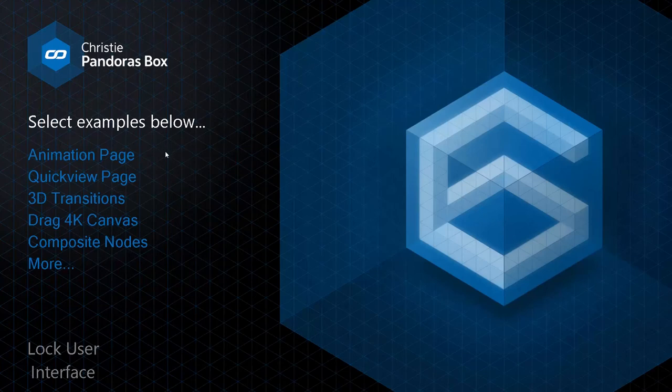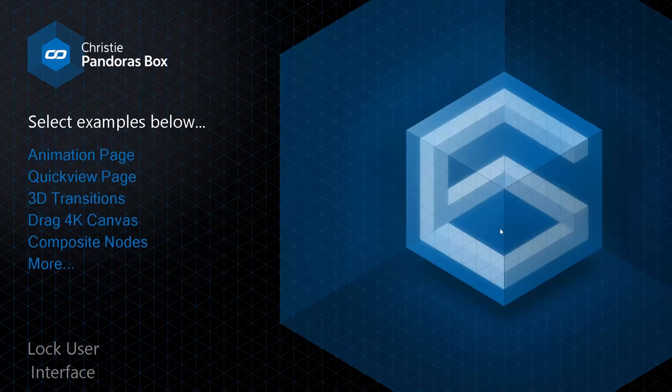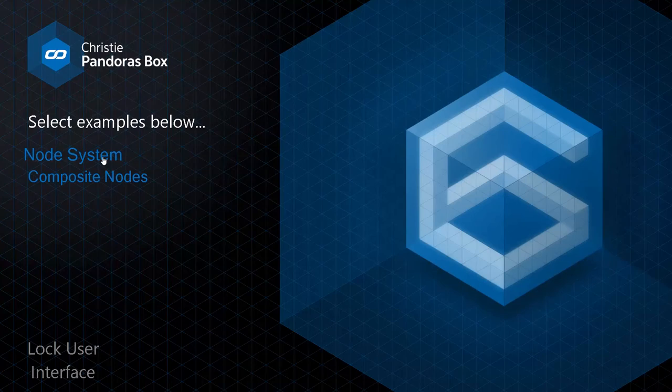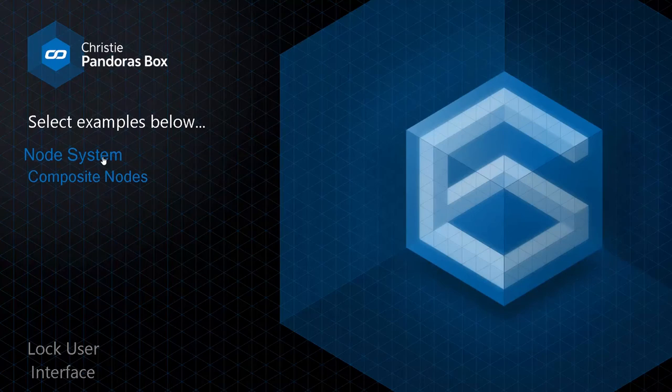Animations and transitions are now available for all pages and widgets, providing a slick control interface.